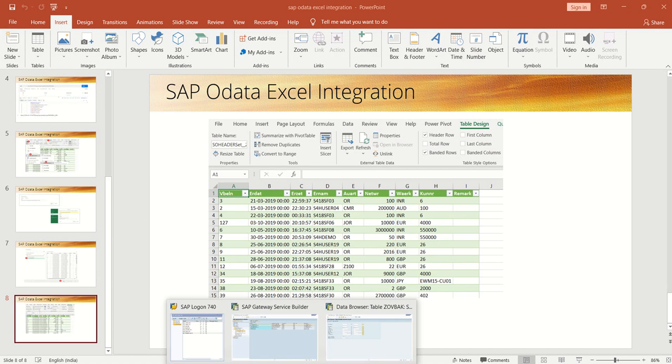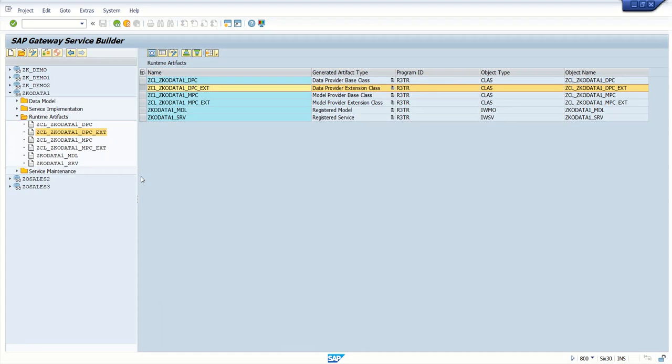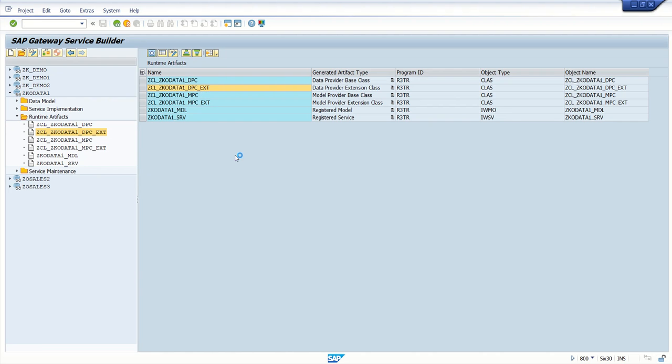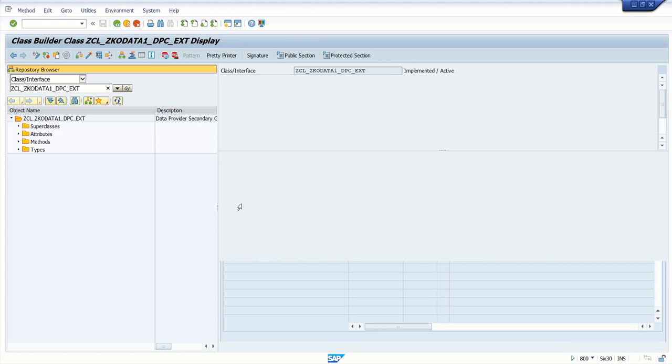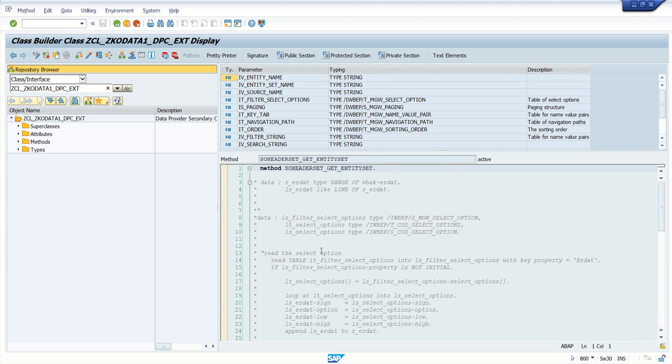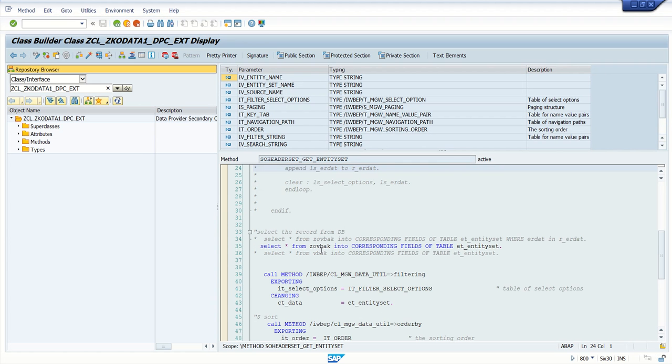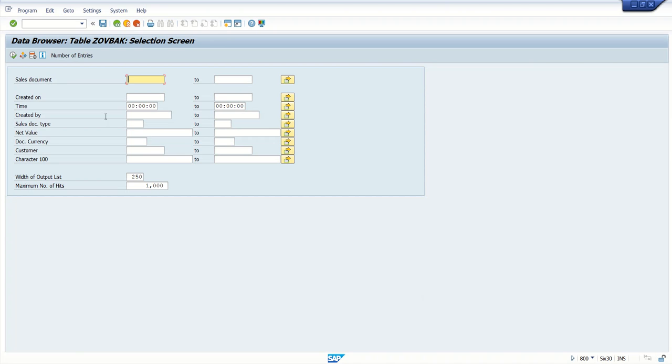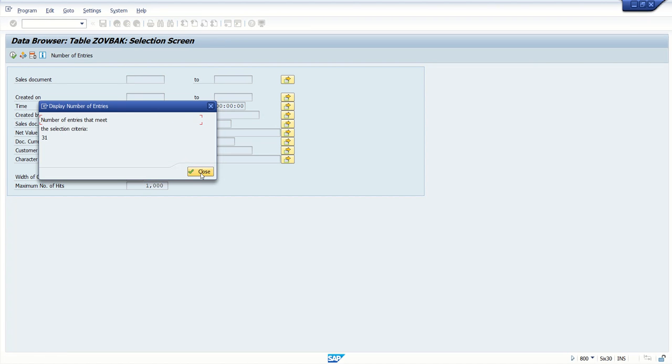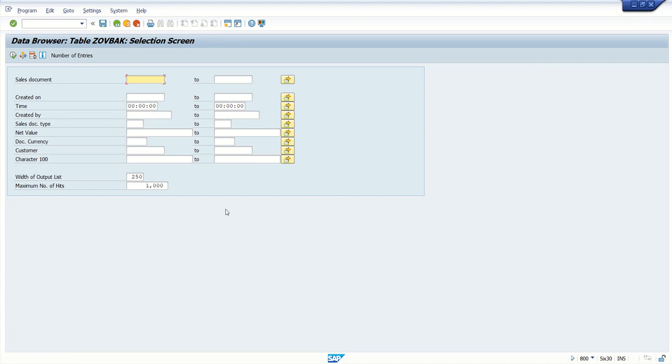In SAP, we've done all our testing on this ZK OData 1 service. In the DPC extension class, this entity set is selecting data from table Z-OVB-AK, which contains 31 records.